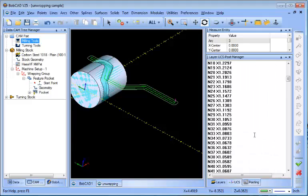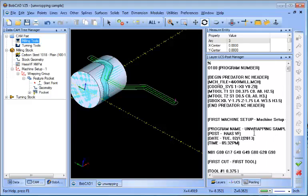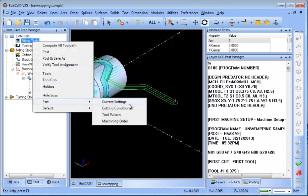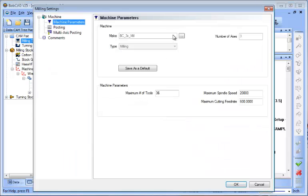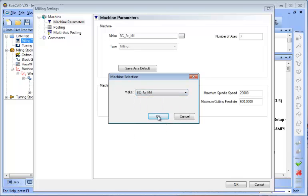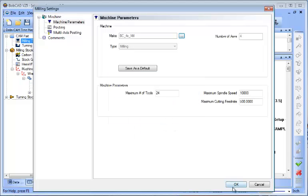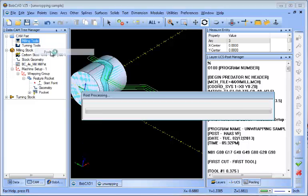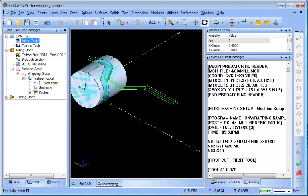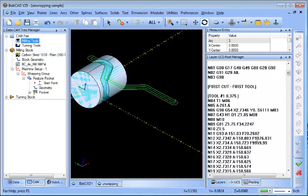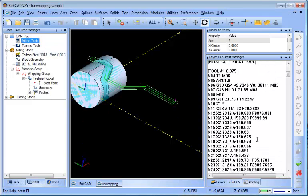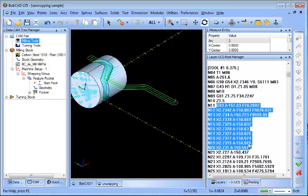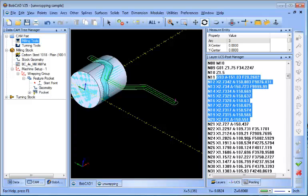So in order to change this we'll go to CAM Part, Current Settings Part, and we'll change our machine type from a three-axis mill to a four-axis mill. By making this change we're loading a post processor that's set up for four-axis, and when we post our code you'll now see that there's rotary moves.